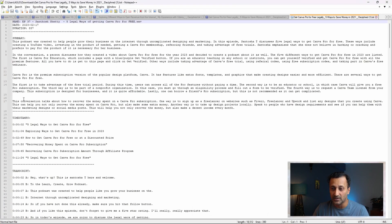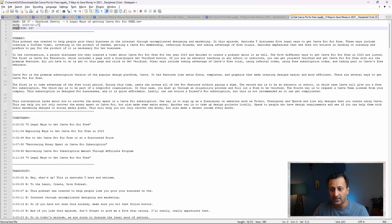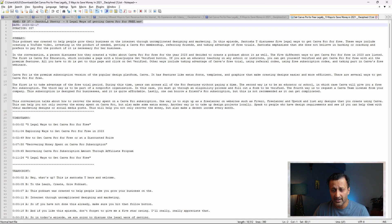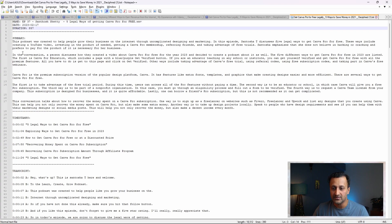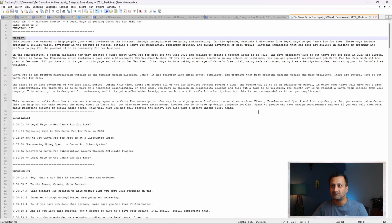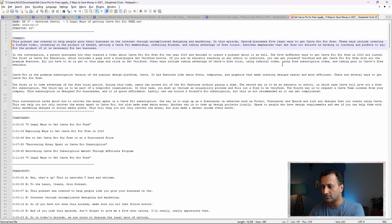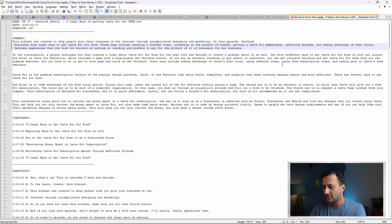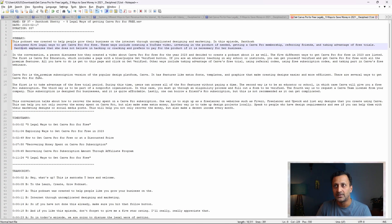I'll download it as a text file — it's a little easier to edit. I'll open it in Notepad++. Once opened, you have the episode name, title, date, duration in seconds, and then the summary of the entire podcast. Don't just directly post it — read it first and check for mistakes. There will be very minimal errors; I'd say above 90 percent accurate. It misspells my name sometimes, which I can correct.